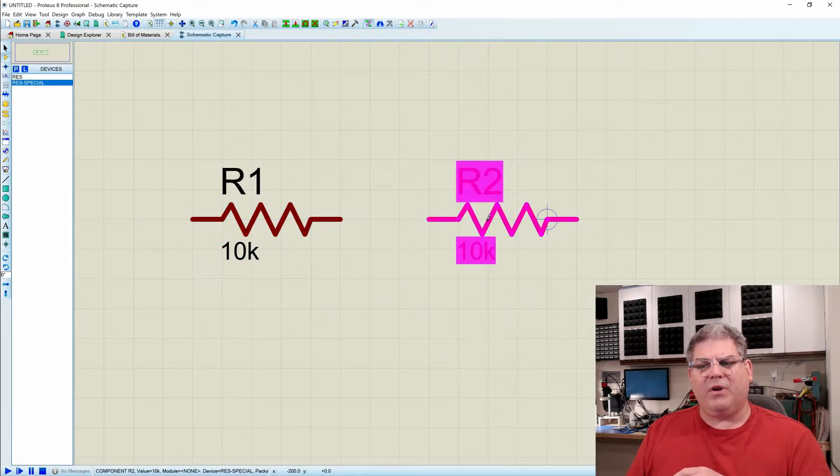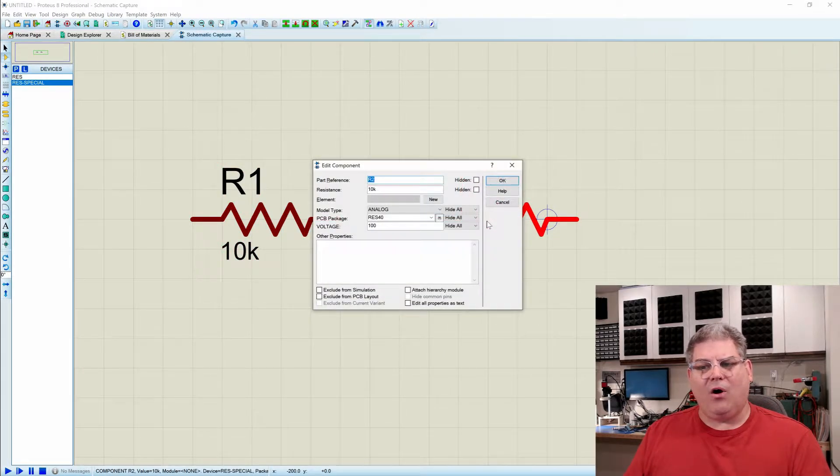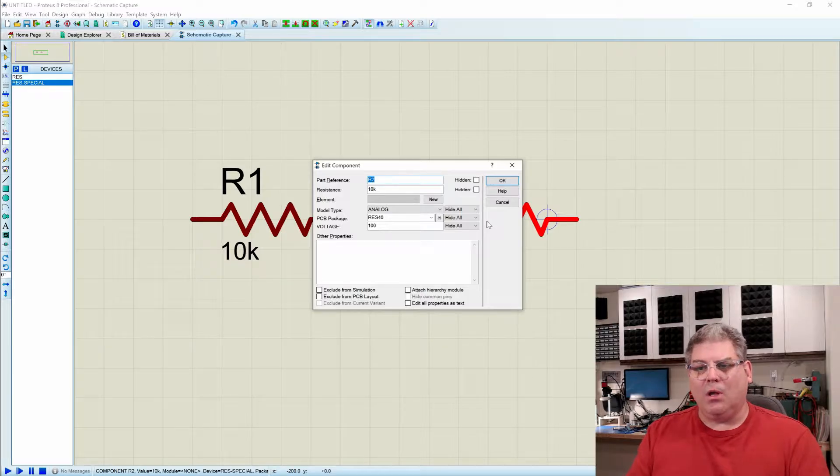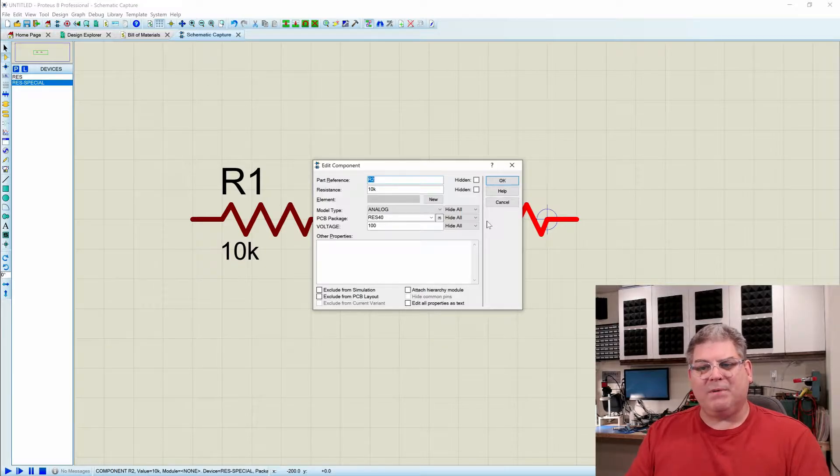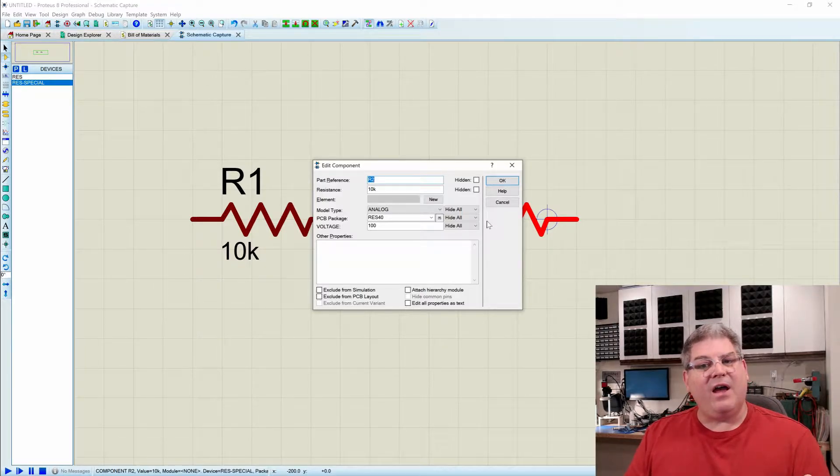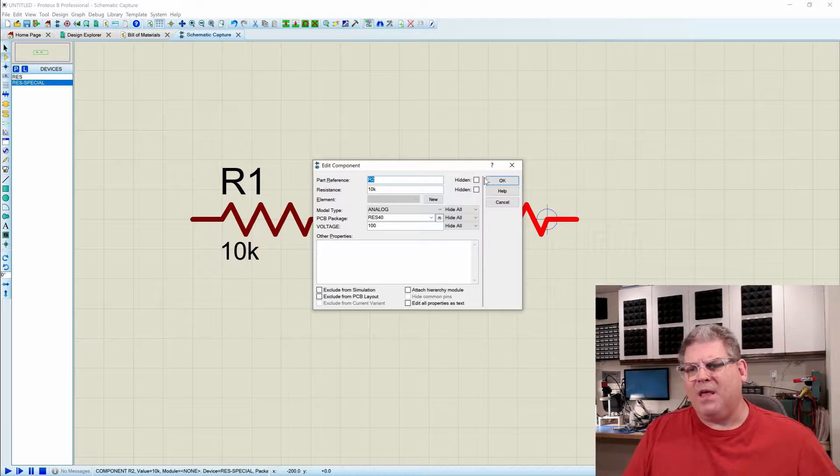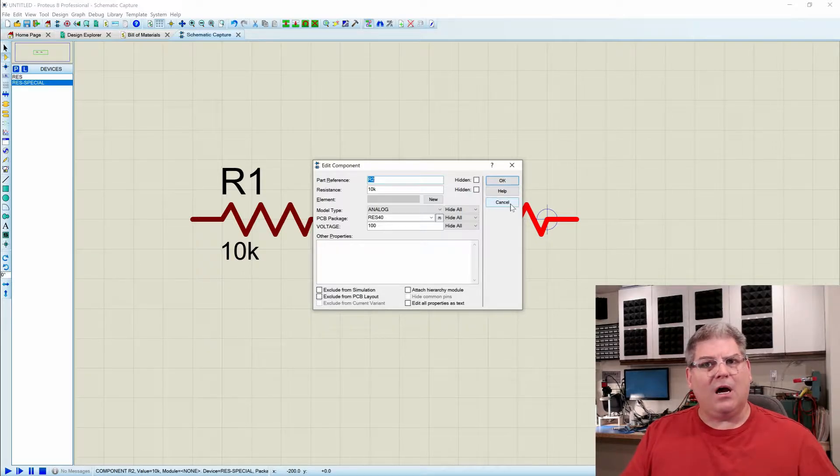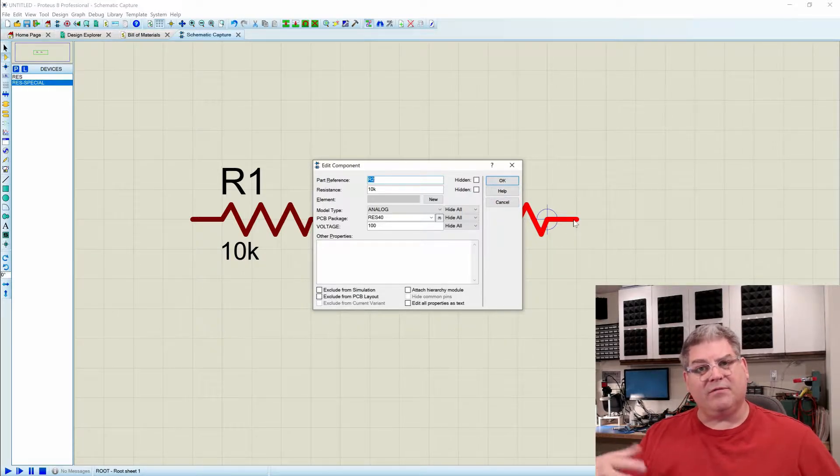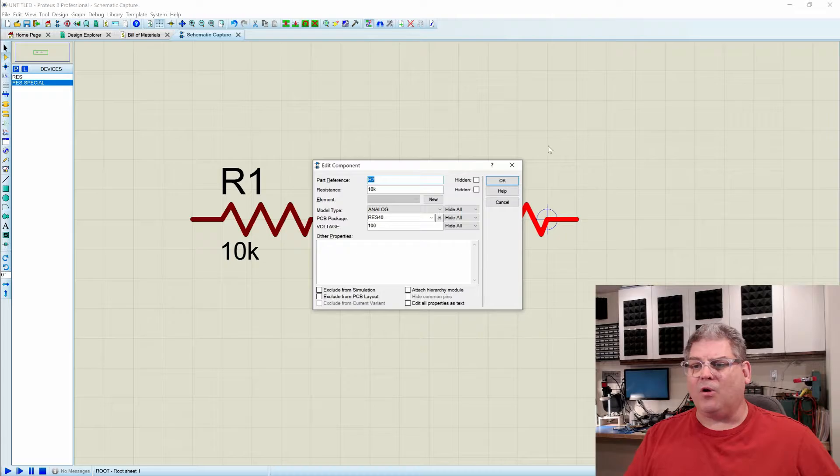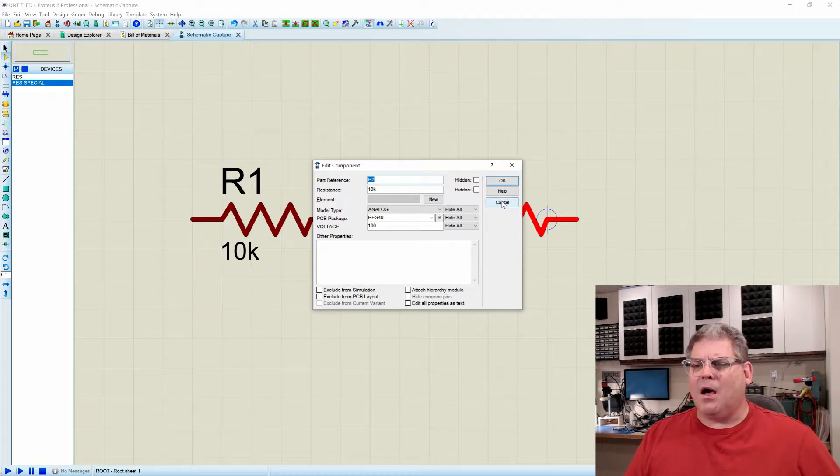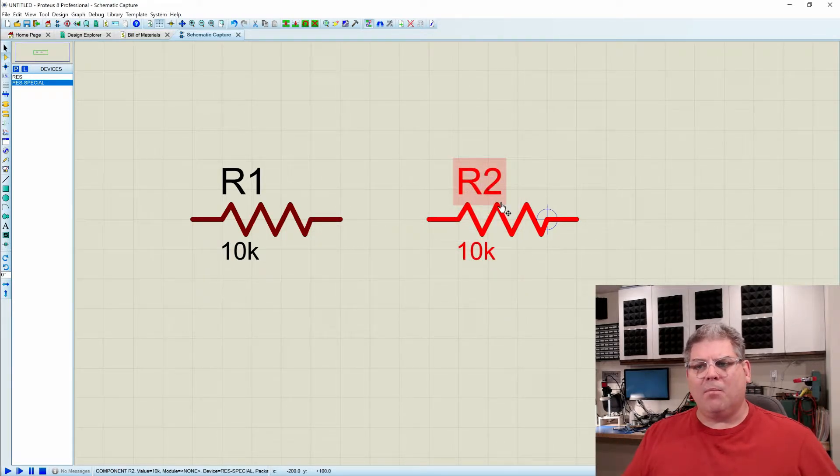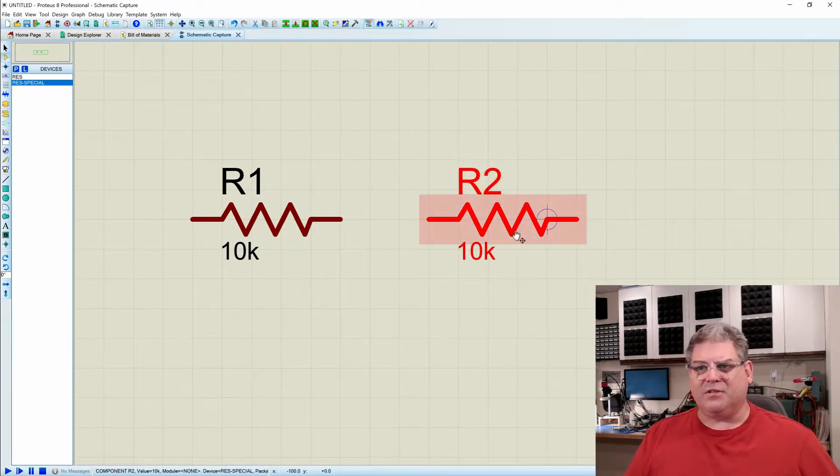The second component here I called RES special, and what's special about it is I have allocated a voltage to that as well. And yes, resistors do depend on voltage as well because of the arc over. But let's go in and we're going to add some more properties to this.